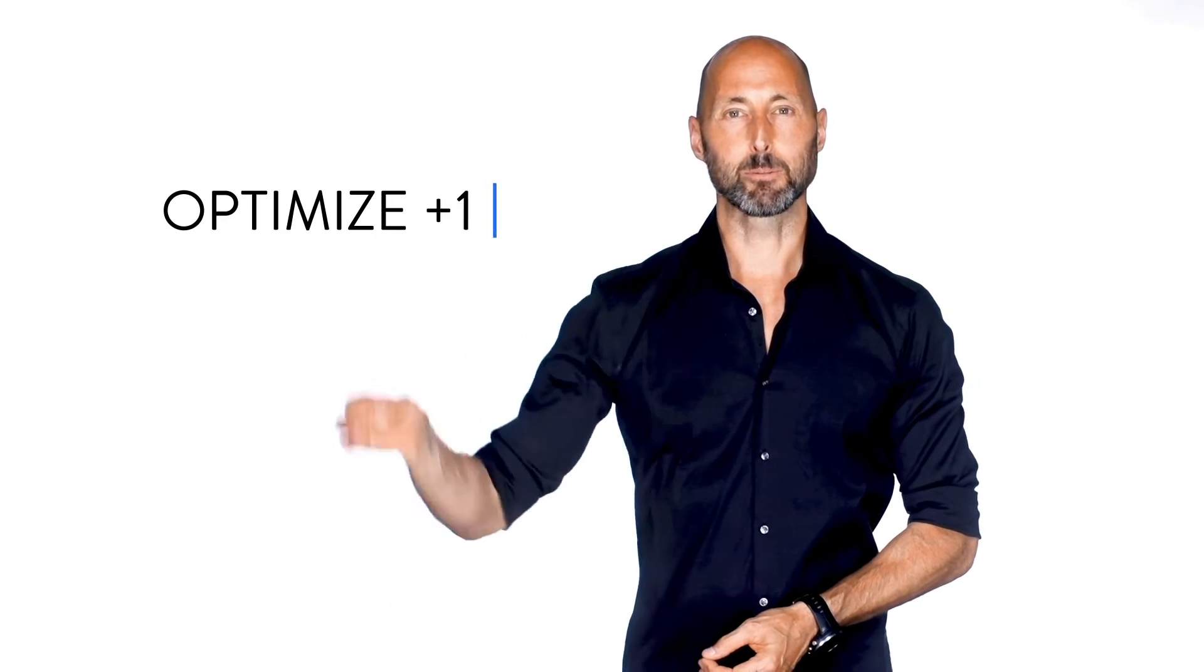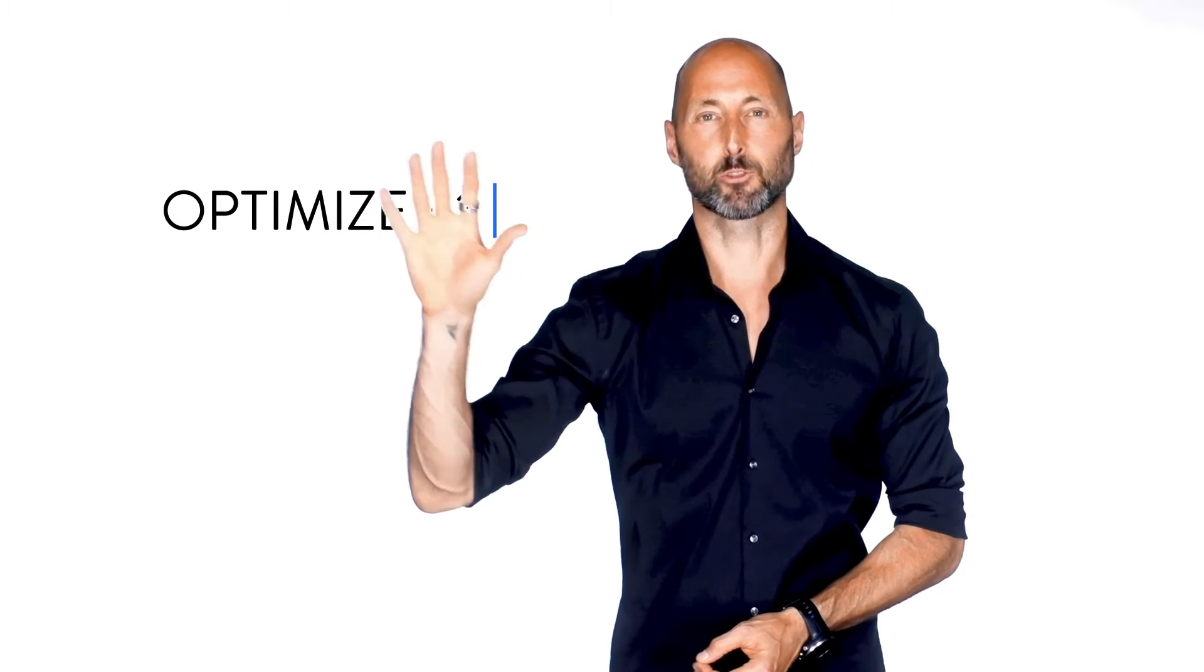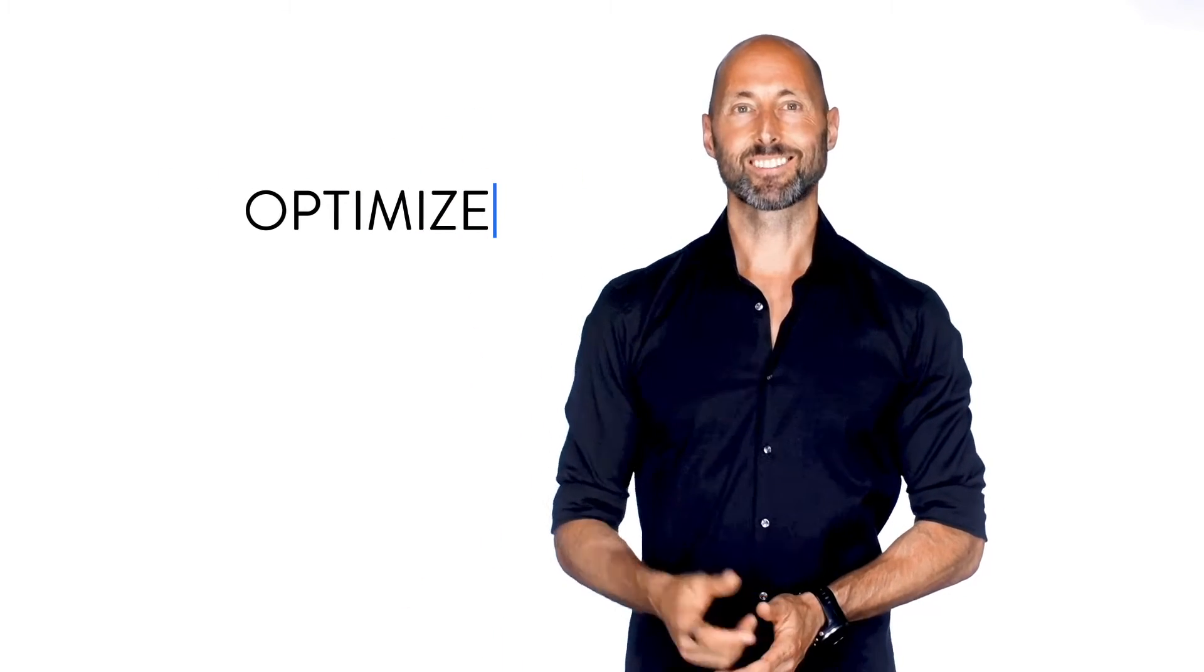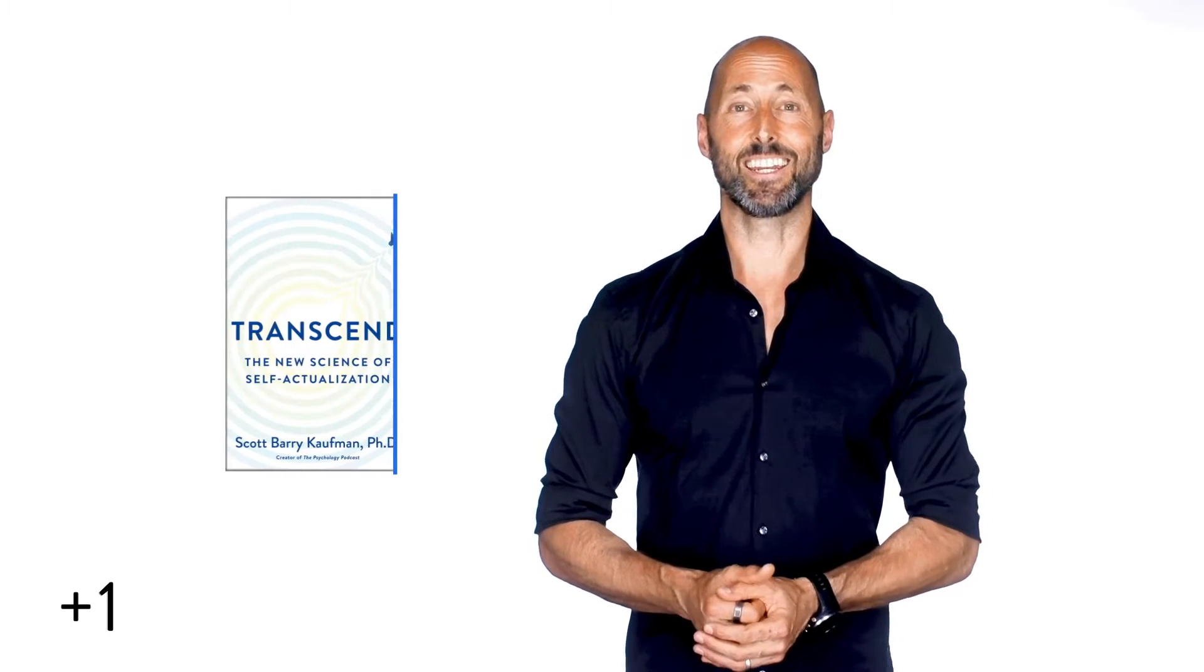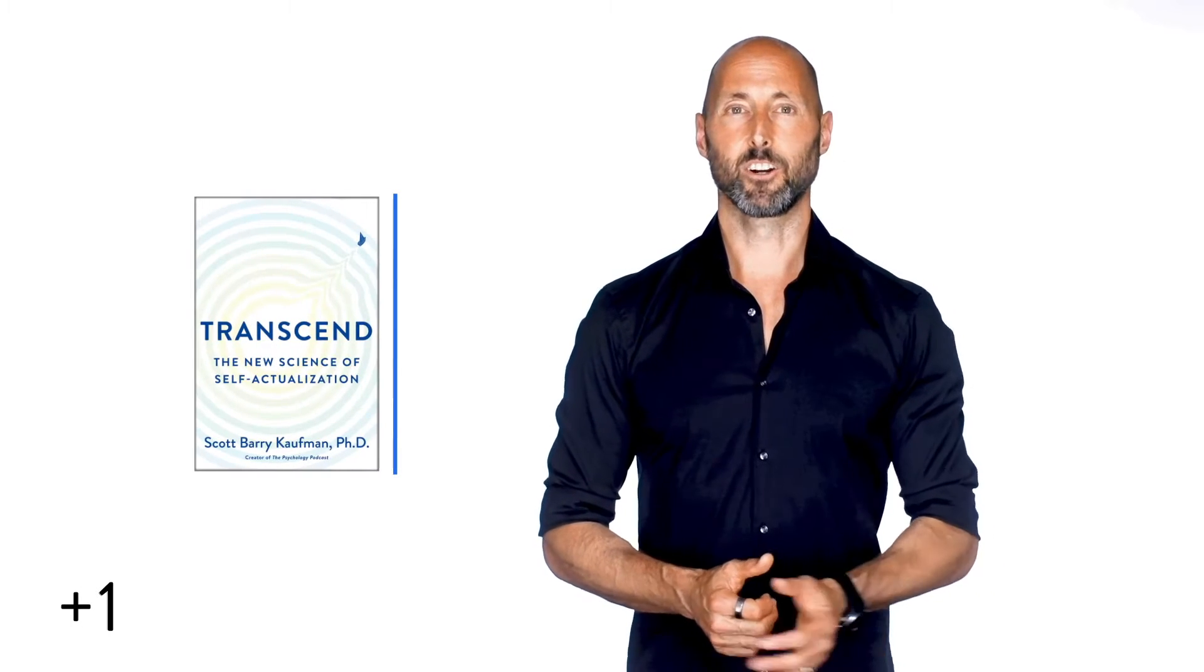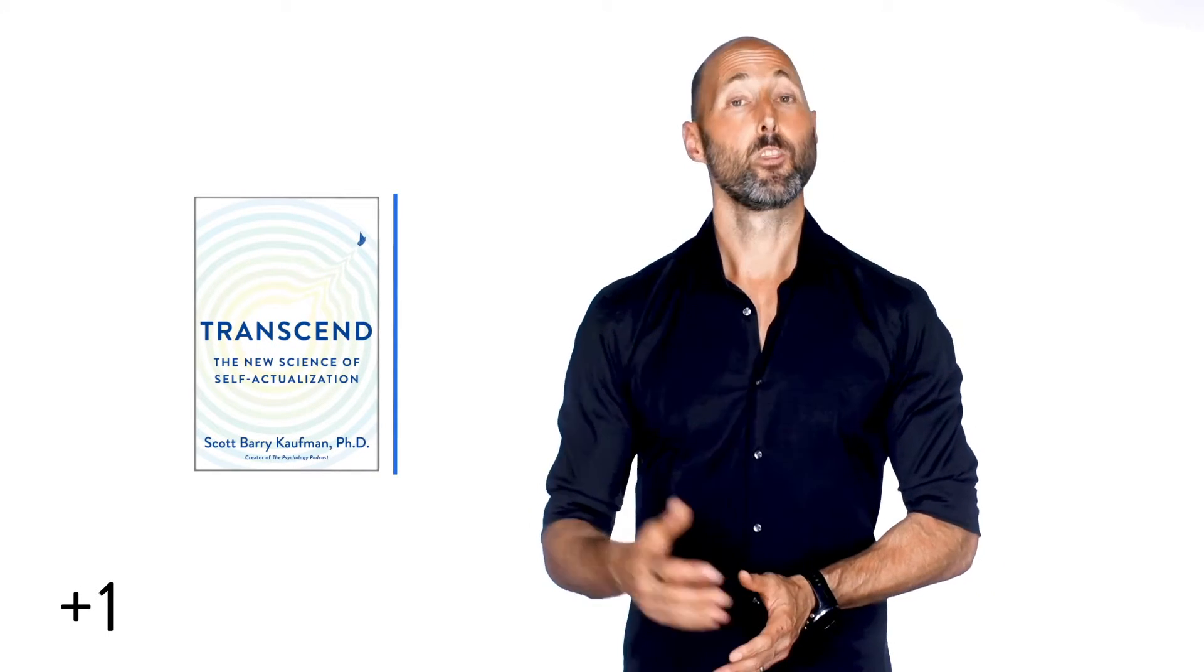Hi, this is Brian. Welcome back to another Optimize Plus One. Scott Barry Kaufman is one of the world's leading positive psychologists. We featured one of his earlier books called Wired to Create. So when a bunch of our optimizers recommended his new book called Transcend, I was eager to get it.